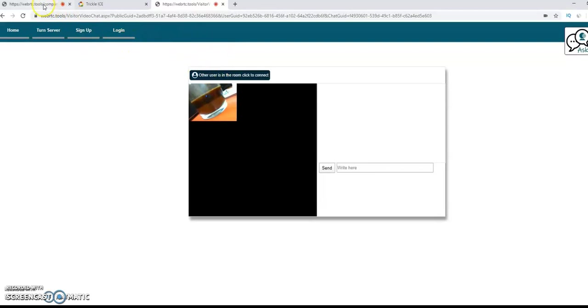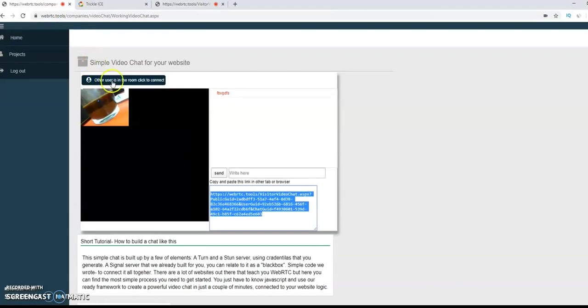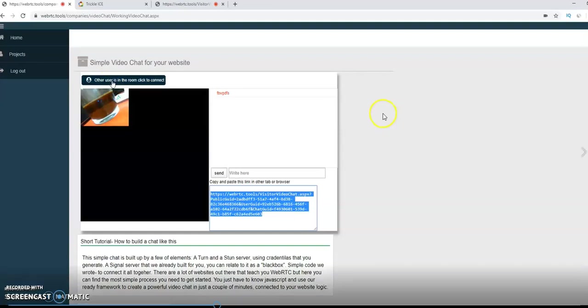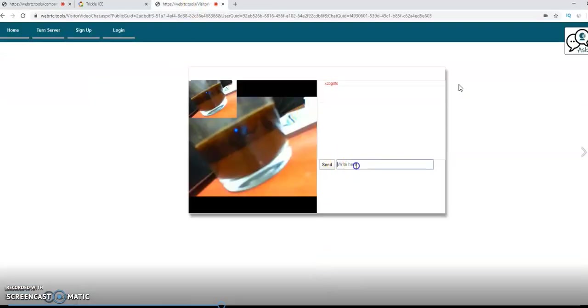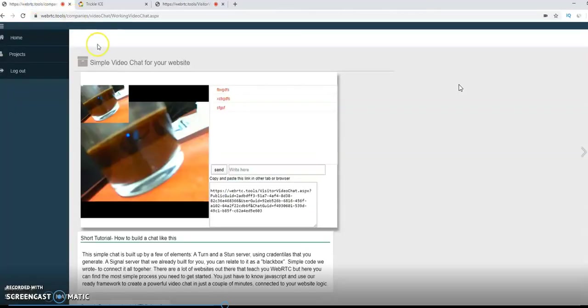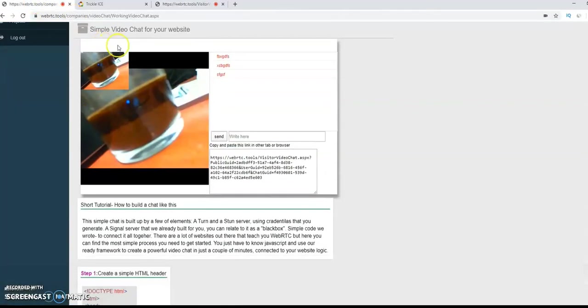Because we already did it, it didn't ask us. Here you see that someone is connected. So here we even use the click event to connect the chat. And like you see, the two cameras are working. And even you can write between them.